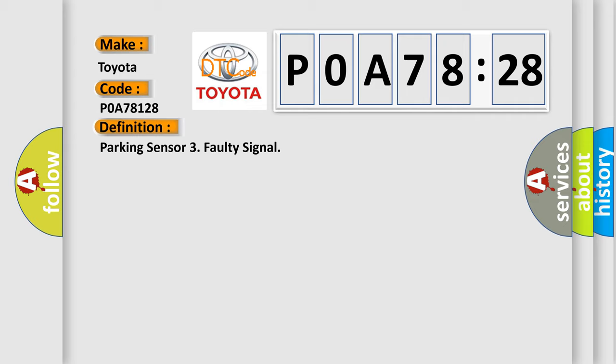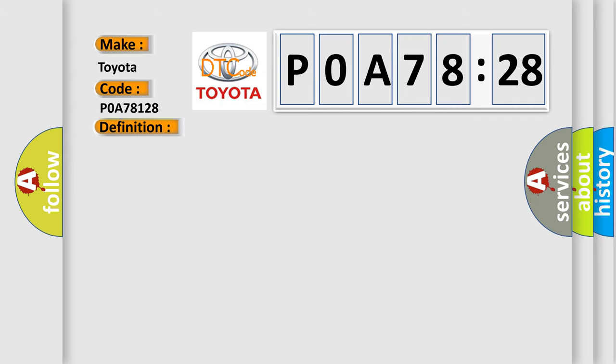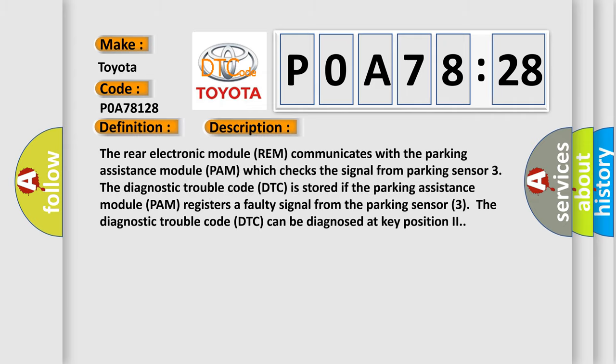And now this is a short description of this DTC code. The rear electronic module REM communicates with the parking assistance module PAM which checks the signal from parking sensor 3. The diagnostic trouble code DTC is stored if the parking assistance module PAM registers a faulty signal from parking sensor 3. The diagnostic trouble code DTC can be diagnosed at key position 2.